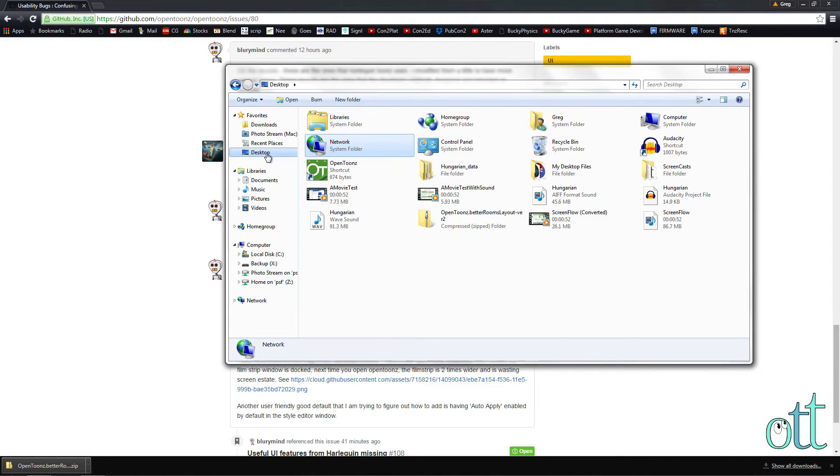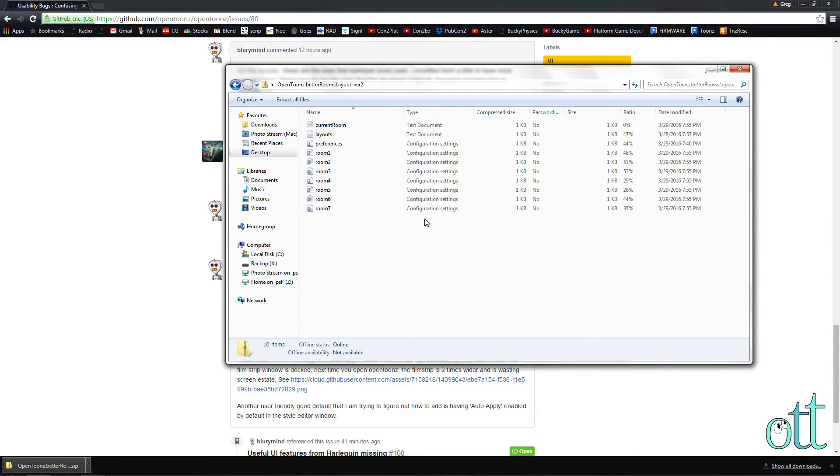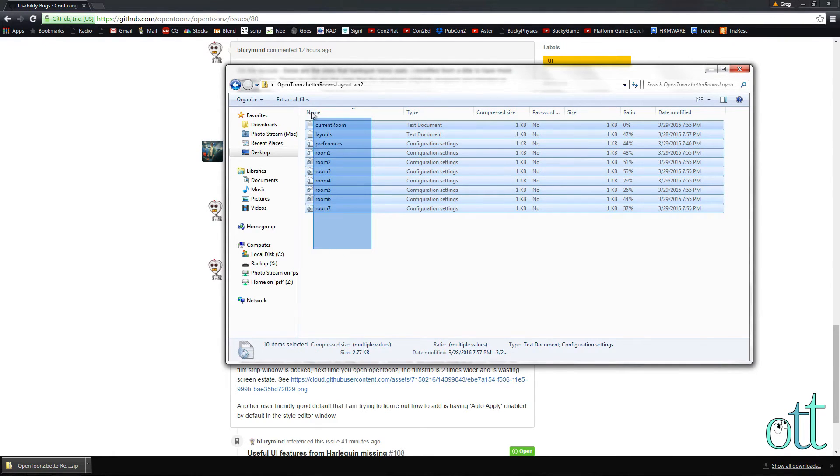Double-click on the .zip file to reveal its contents. Select and then copy these files.